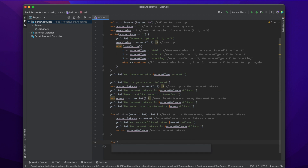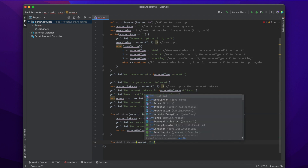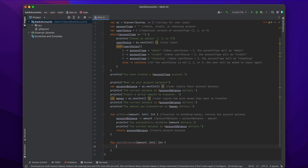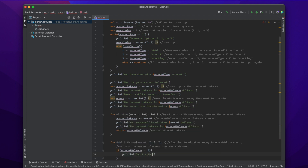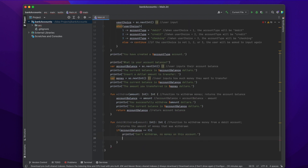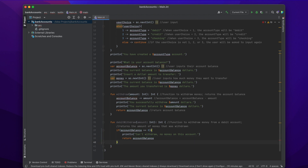The next function we're going to create is a withdraw function specifically for debit accounts. We're going to call it debitWithdraw, with the same parameter — an integer called amount — and the same return type. But this time, instead of returning the account balance, we're going to return the amount that the user withdrew. We use an if statement: if the account balance equals zero, then we can't withdraw anything, so we print that we can't withdraw because the balance is zero, then return zero — both the amount withdrawn and the account balance are zero.